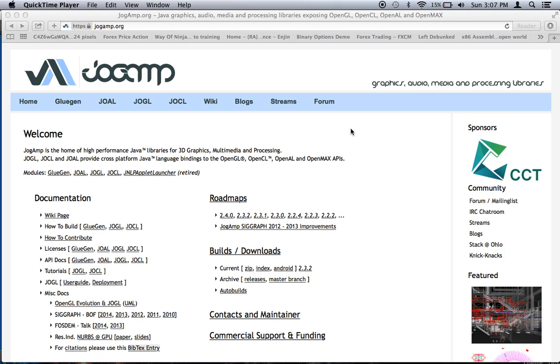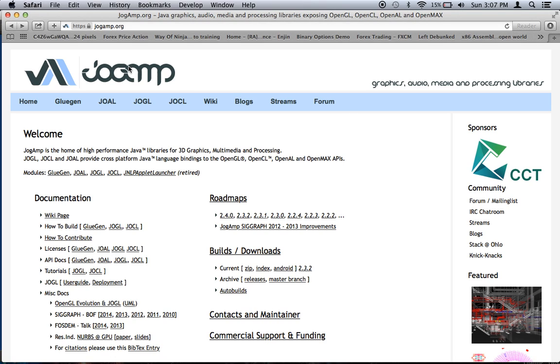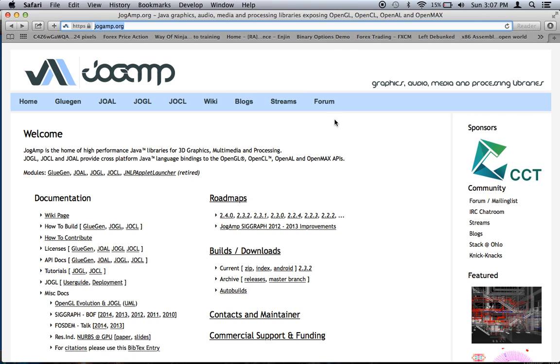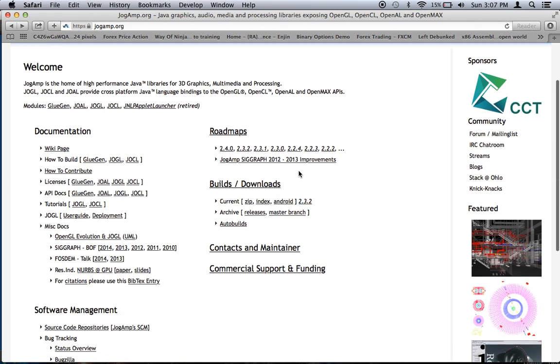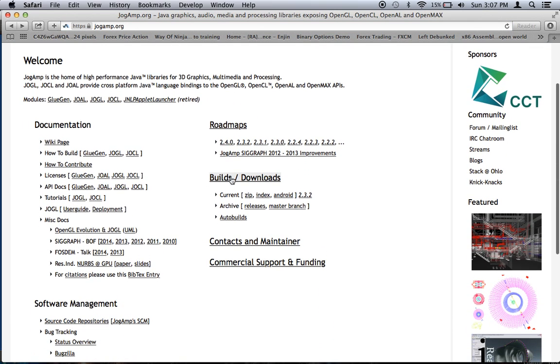I don't know why I enjoy doing that, but that's just the way I like to program. So what we're going to do is, here I'm on the Jogamp website, J-O-G-A-M-P.org, and this is basically where you can get JOGL. Right here where it says Builds slash Downloads, I'm going to say Current Zip, click on that.